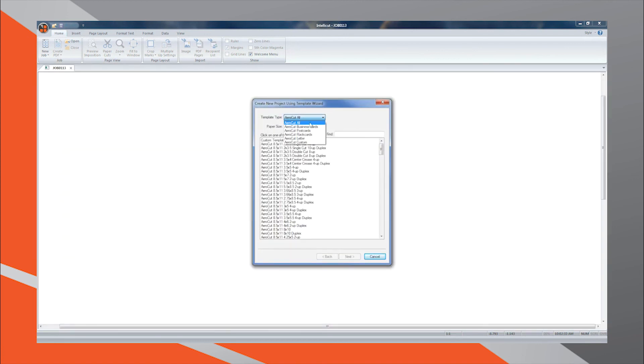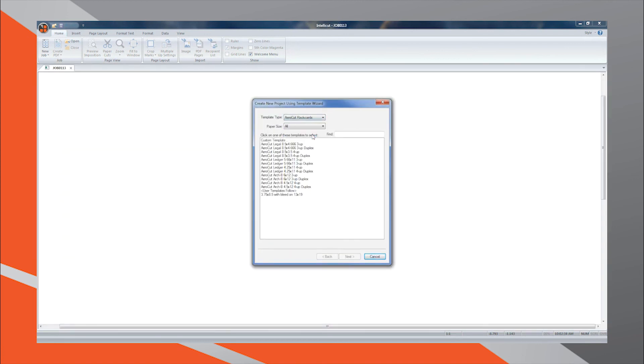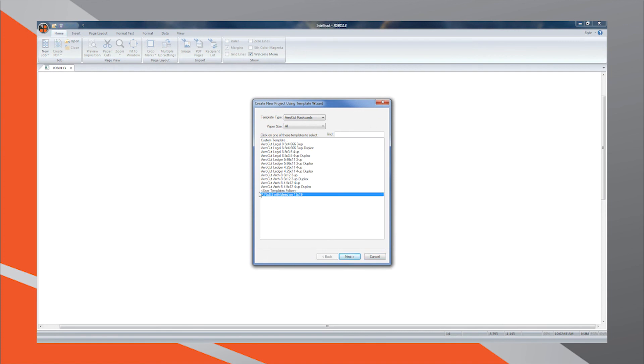Set the appropriate template type. For this job, Rack Cards template type was used. Custom templates are always saved at the bottom of the preset template list. These templates can also be filtered by paper size or keyword.